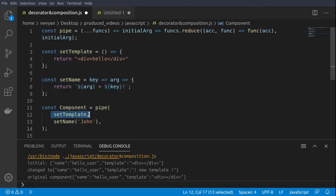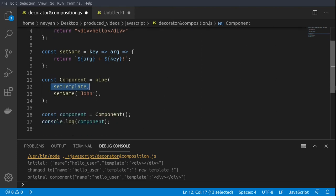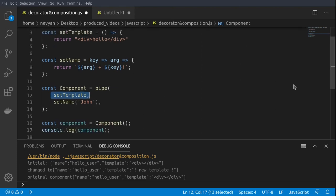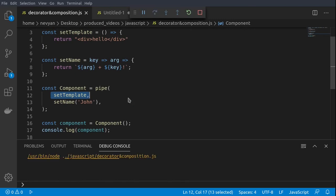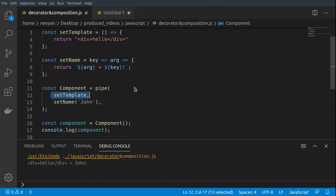First we'll run the set template, and then with the output of set template we'll pass it to the set name. Let's see how our newly created component will behave. We run the code and we see hello John. This means that we can run functions one after each other.